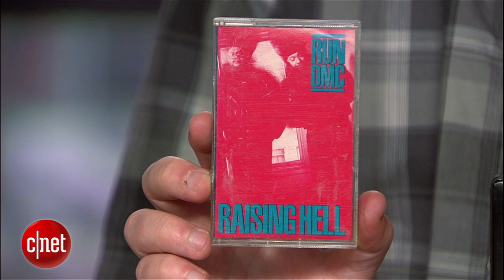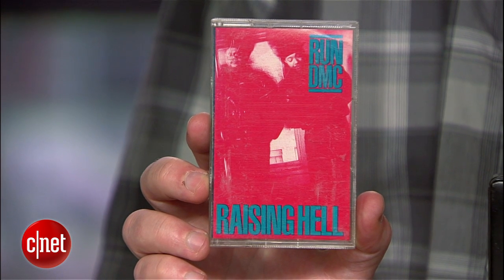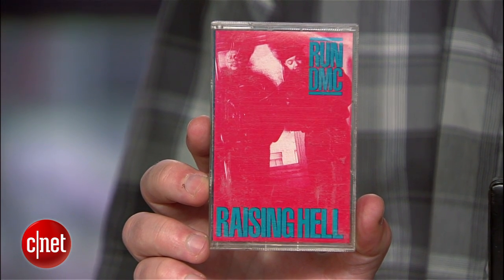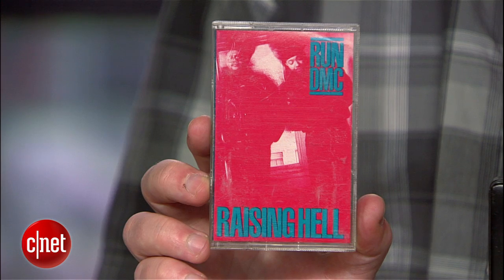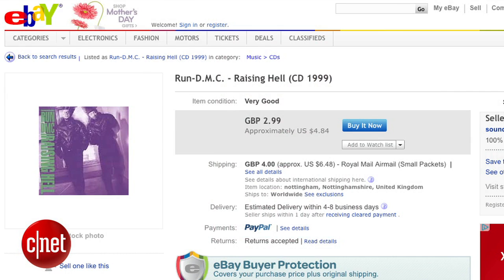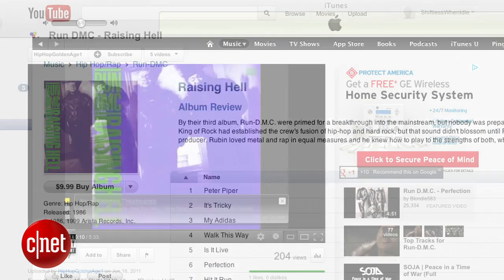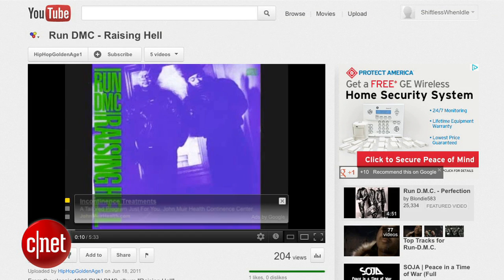First step: make sure you're dealing with a recording that you can't easily buy on CD or MP3. Check eBay, check iTunes, but avoid the hassle of converting if you can.